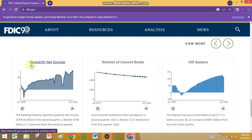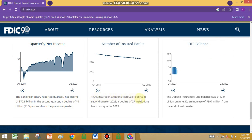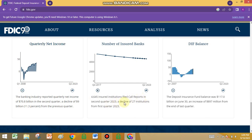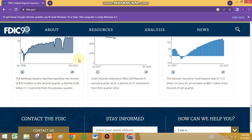You can see the quarterly net income, number of insured banks, and the DRF balance. The number of insured banks — 4,645 insured institutions filed call reports in the second quarter of 2023, a decline of 27 institutions from the first quarter of 2023. The banking industry reported quarterly net income of $70.8 billion in the second quarter, a decline of $9 billion.